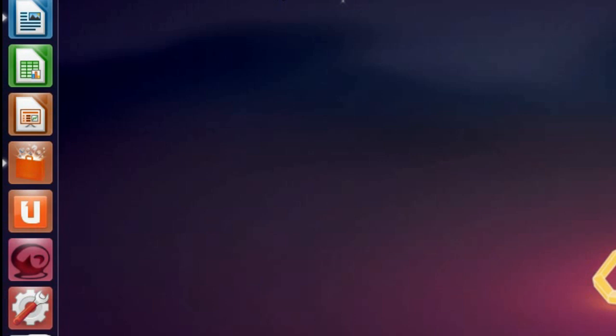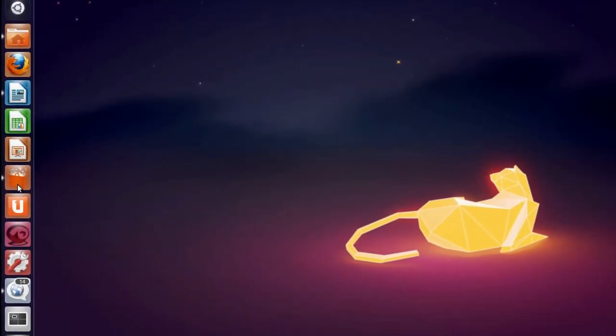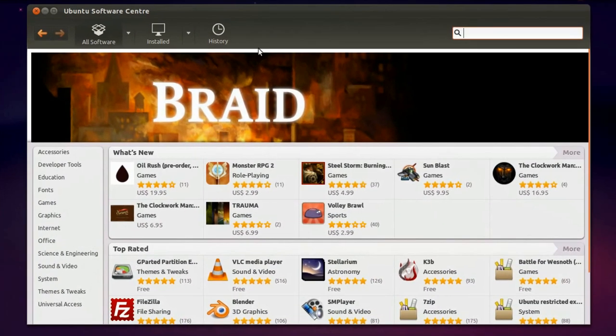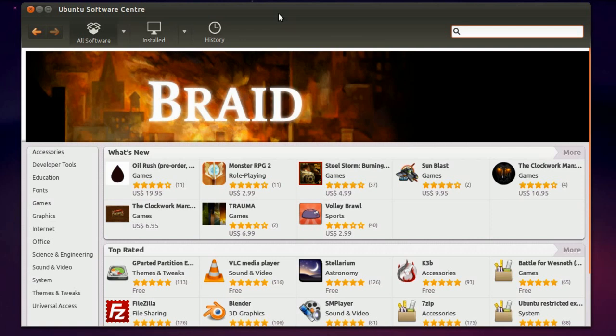And the next major change in Ubuntu 11.10 is the Ubuntu Software Center. It has been changed greatly from the older version of Ubuntu that is 11.04. And it looks more prettier and faster when compared to the older version of Ubuntu. And they have placed three major tabs over here: all software, installed, and history.